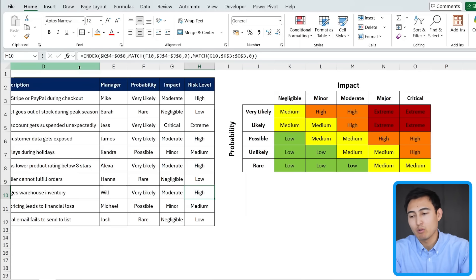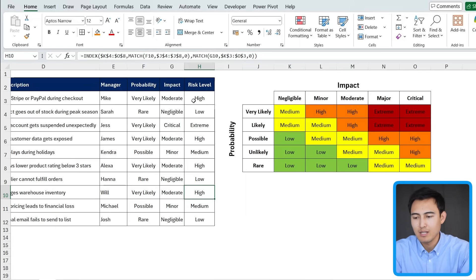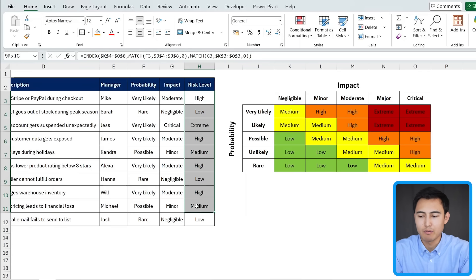All right, so we've now made the table layout, the matrix, and we've also filled in the different values. That said, for the risk level here, it would be nice if it matched the same color as this matrix. Before we do that though,